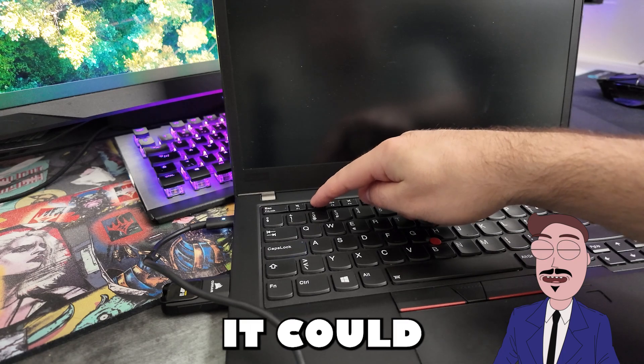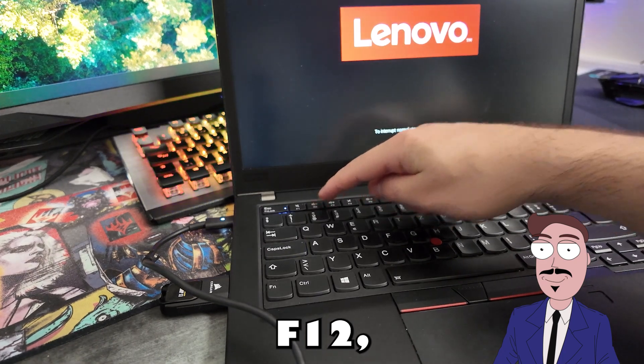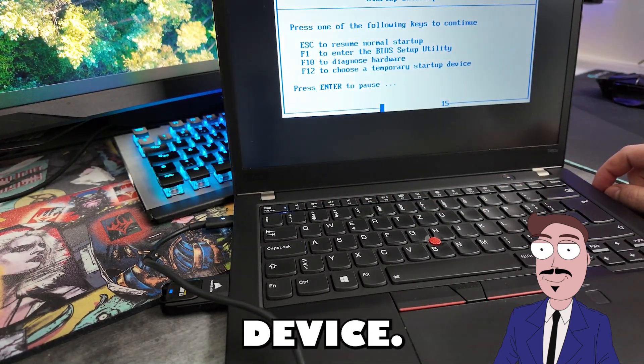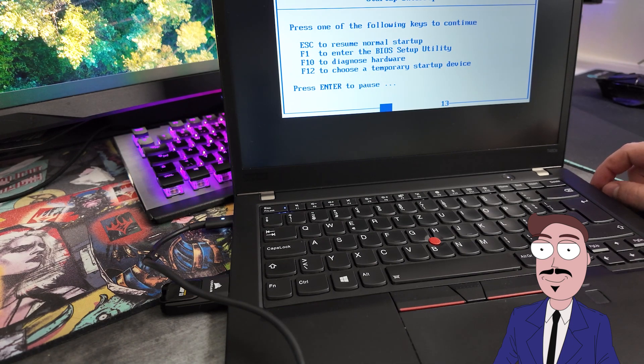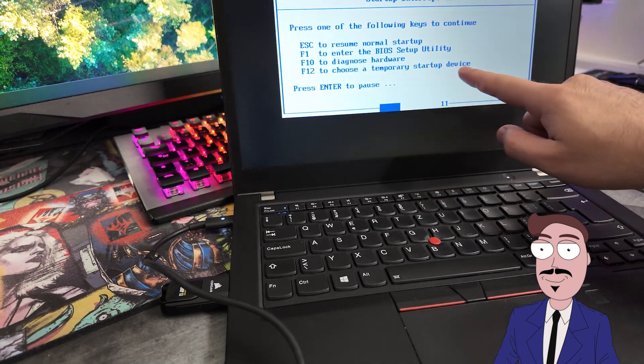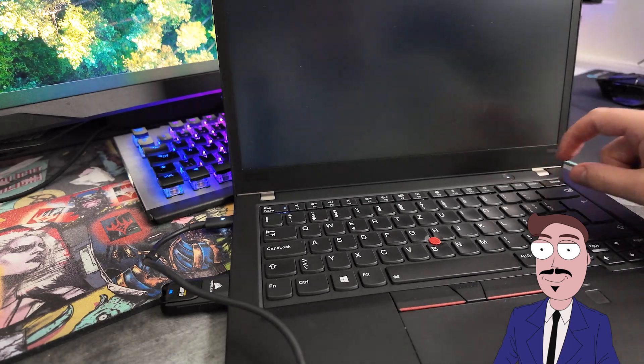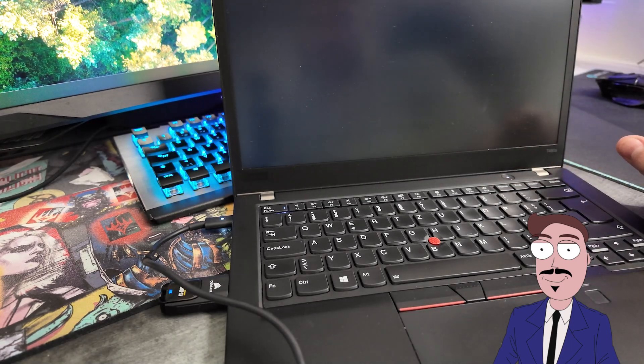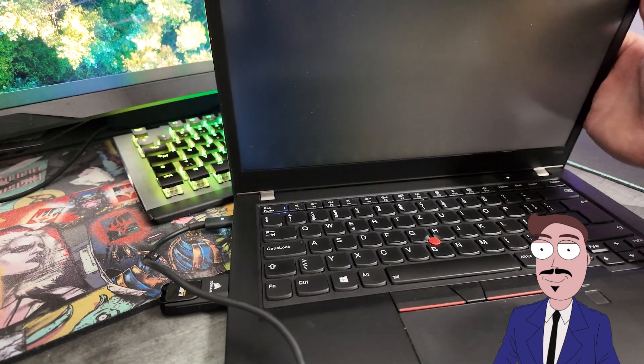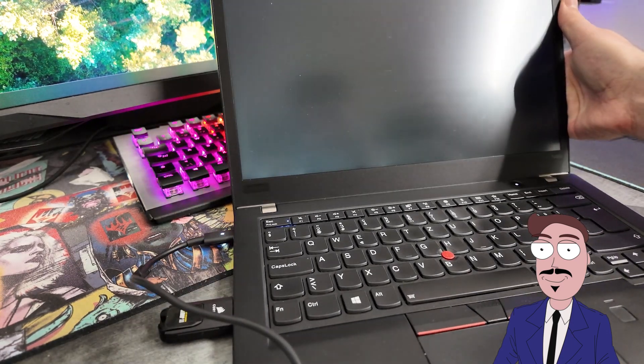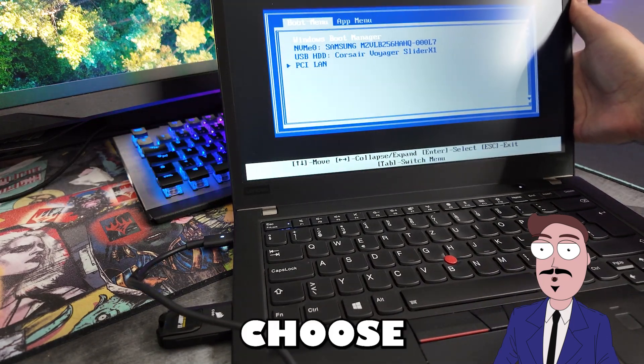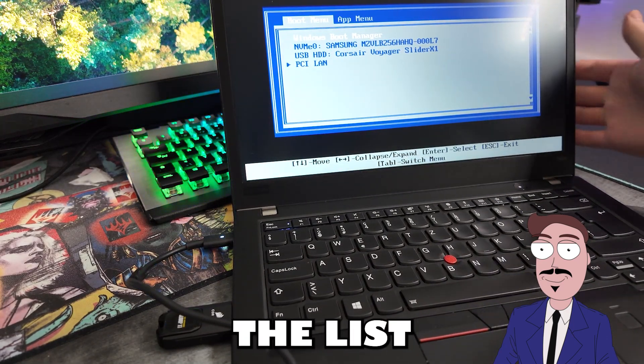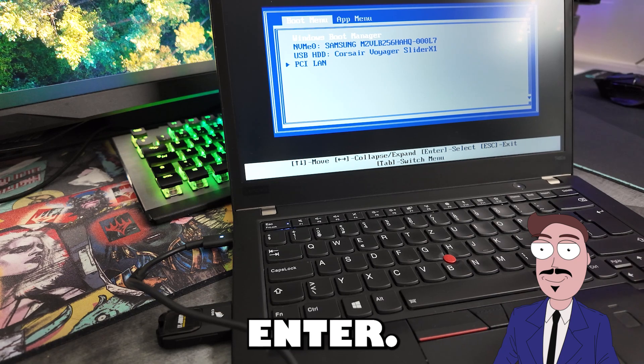It could be F2, F12 or ESC, depending on your device. Choose the USB from the list and hit enter.